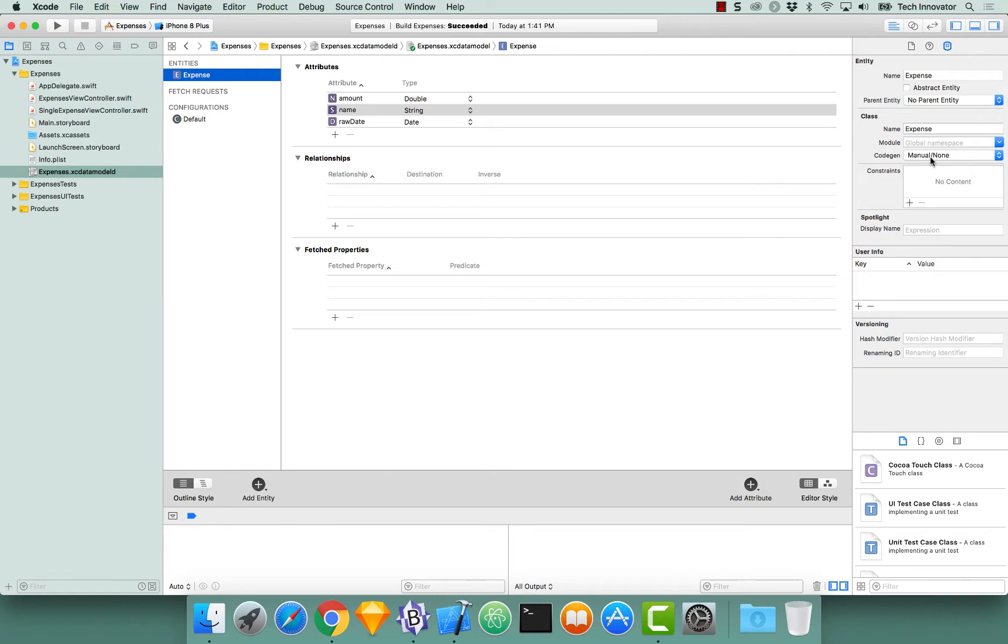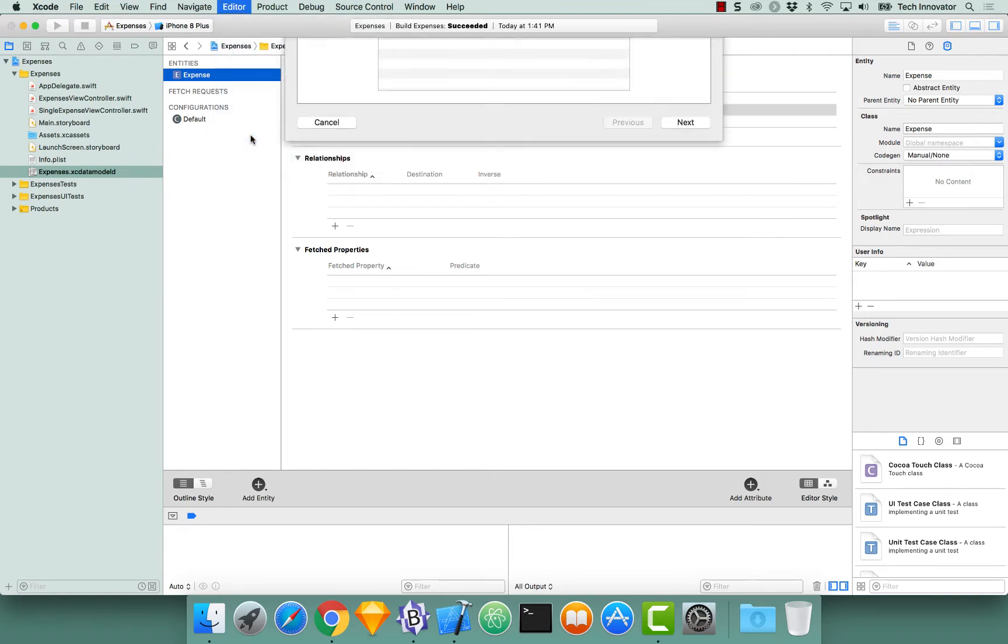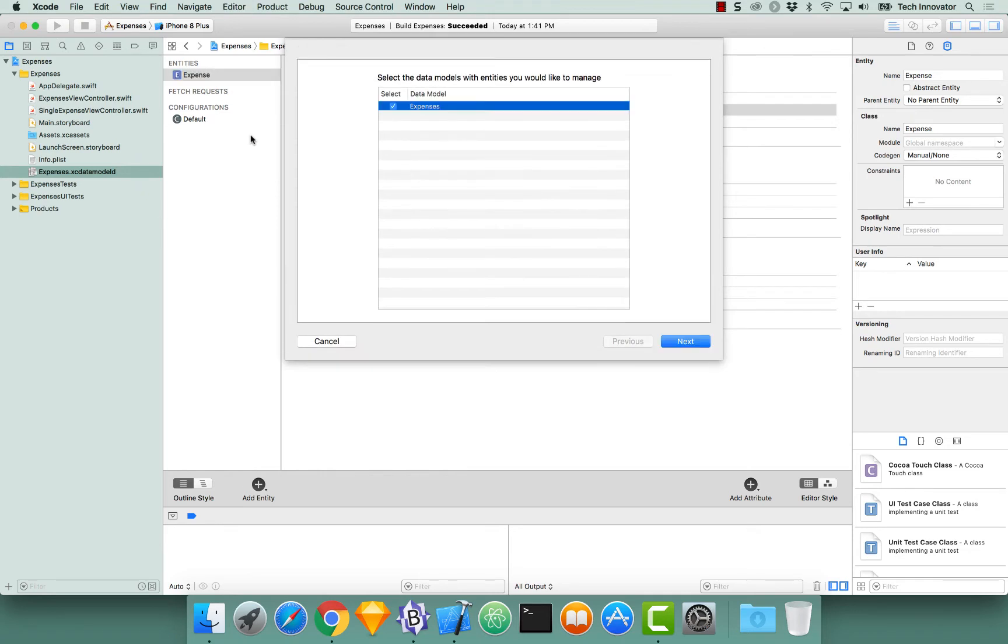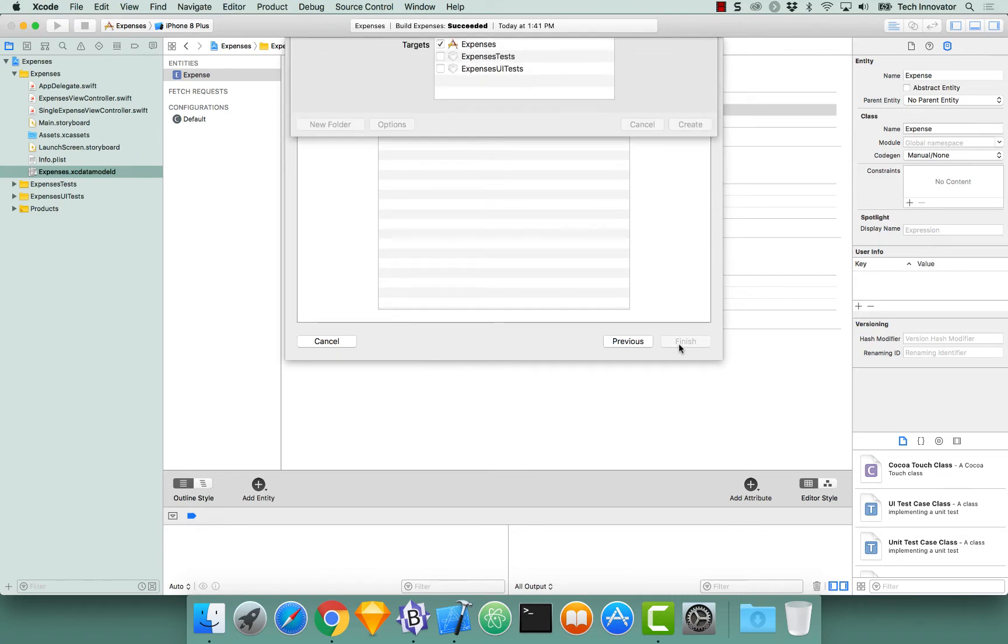When it says manual none, go up to Editor and go down to Create NSManagedObject Subclass. Select the expenses data model, select next, select the entities that you would like to generate a subclass for, and click next.